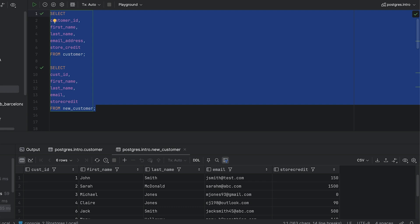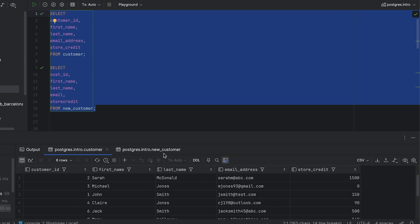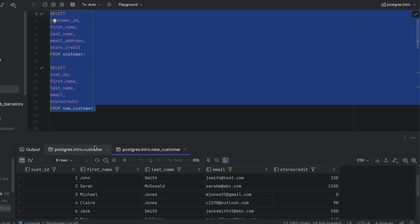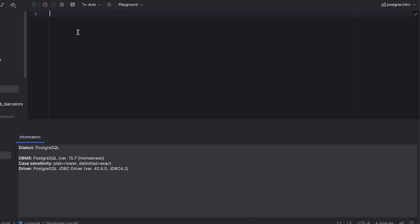The first table is called customer and the second is called new customer. We've got data in both of them. A quick glance shows us they are pretty similar. Let's say we want to see if they have the exact same data.